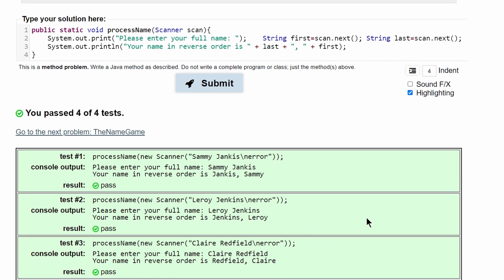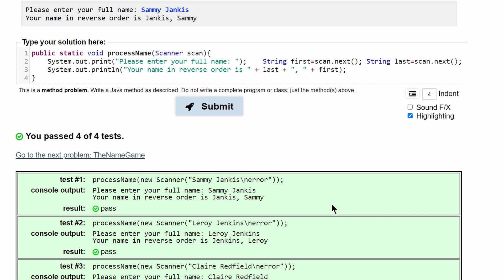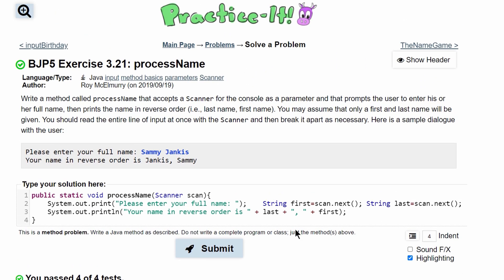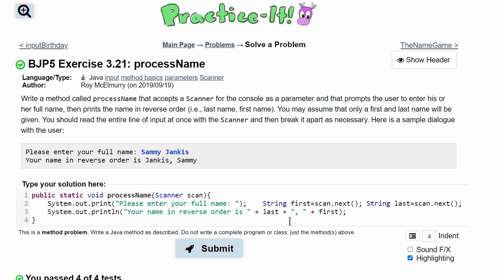Now we have passed all four tests, and this is the code that will give us this output. So we are having a scan as a parameter, and then we are scanning the text or the string that's in here. We're getting the first thing, and then it hits the space and then it gives us the next thing, and then we're just printing it out.